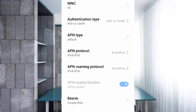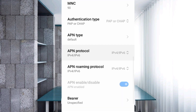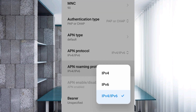For APN Protocol, select the third option: IPv4/IPv6. For APN Roaming Protocol, also select the third option: IPv4/IPv6.